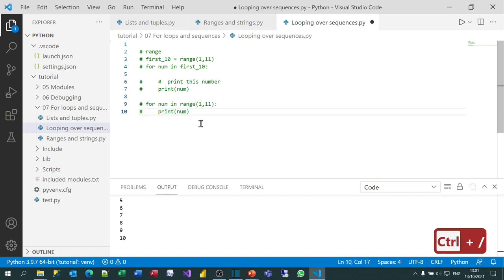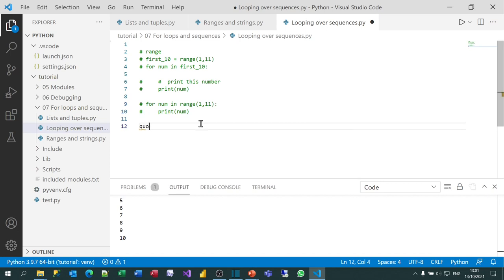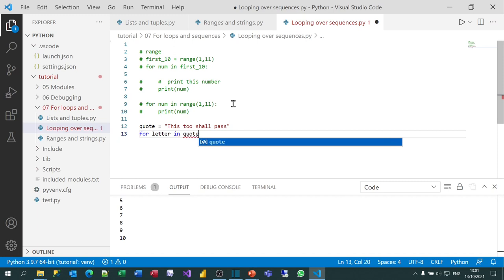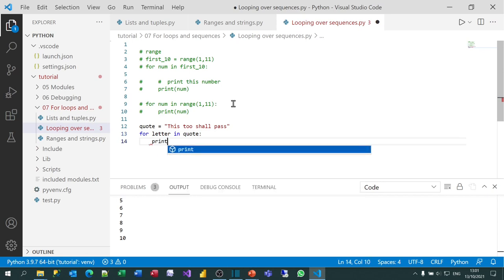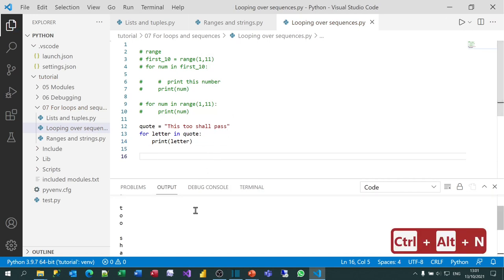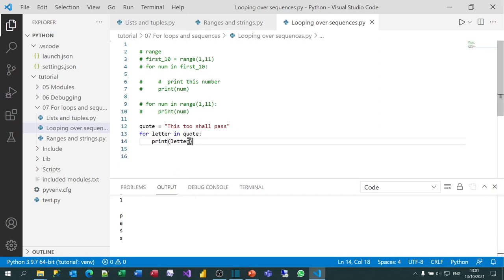Now let's do a string of text. I'll create a variable for one of my favorite quotes: 'this too shall pass' — a good quotation for someone going through a bad time. What I want to do is show each letter in turn. I'll say for letter in quote, then print letter. When I run that, you can see it gives me 'this too shall pass' letter by letter.